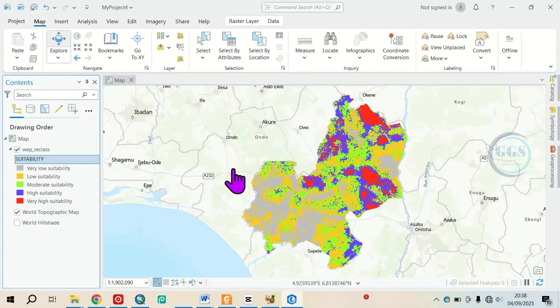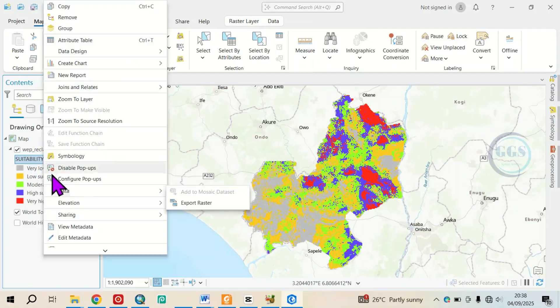To do that, come to the layer you are interested in. Right-click and come to Data, then click on Export Raster.